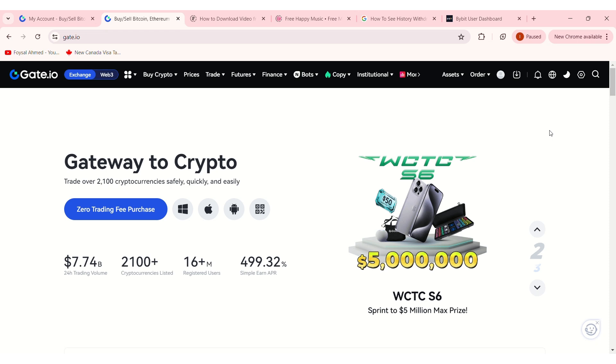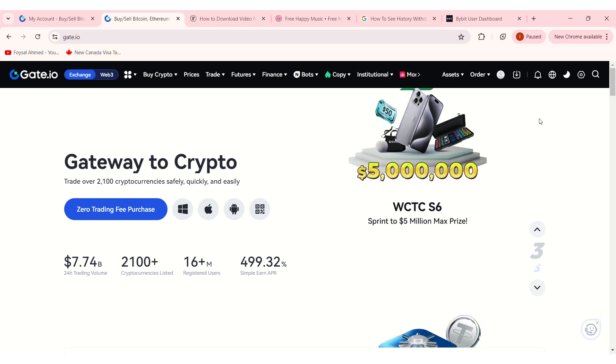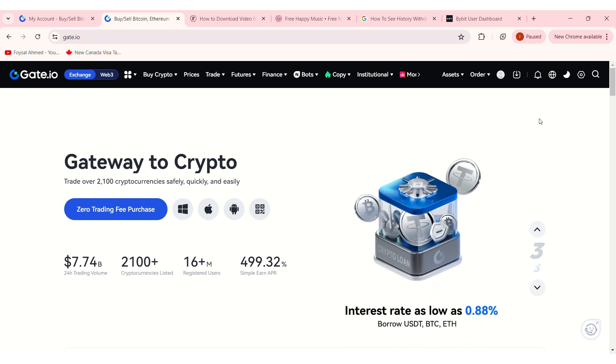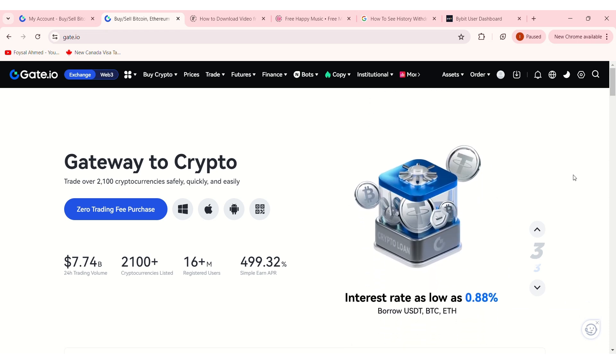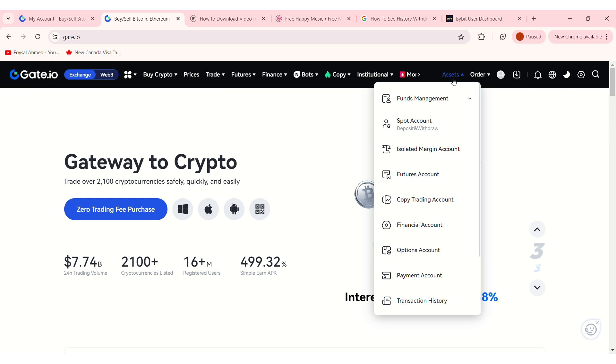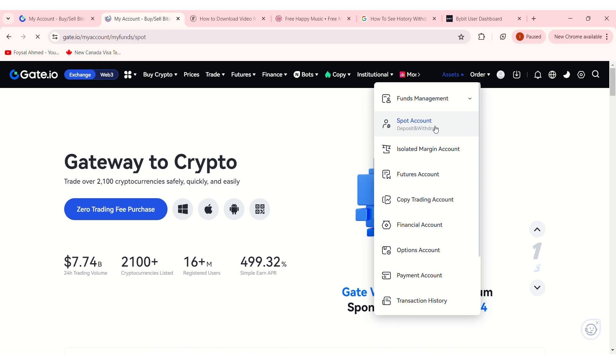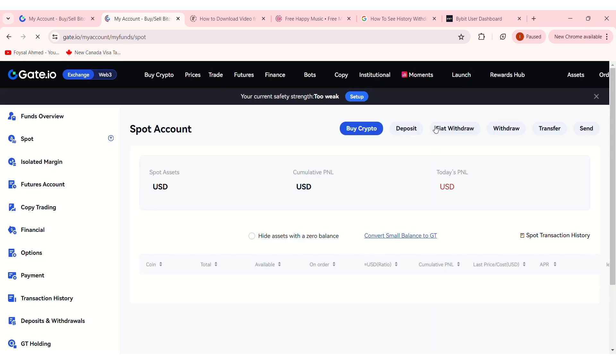Once logged in, go to the top right-hand corner and click on Assets. Then select Spot. This will take you to the Deposit and Withdrawal page.